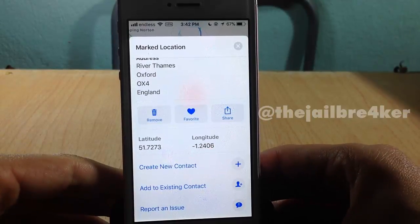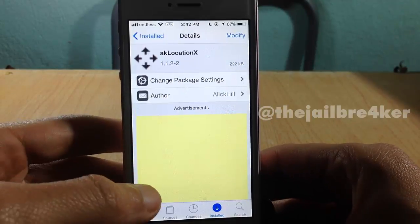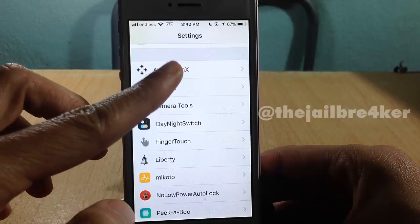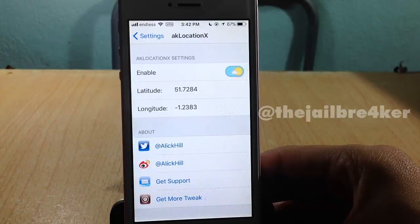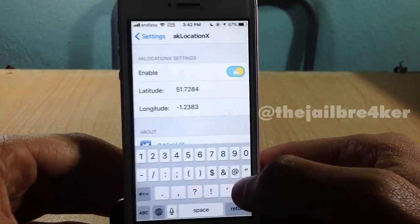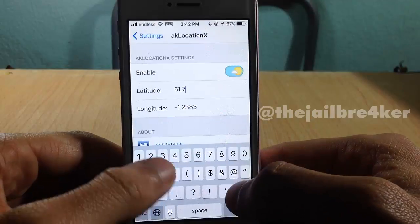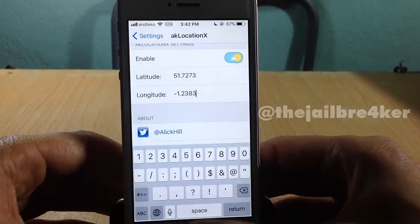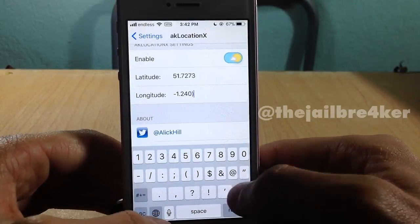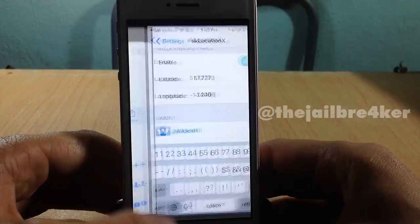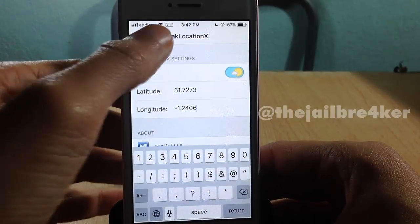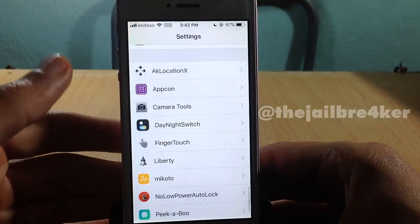Go into the AK Location X settings for the tweak and paste in the latitude and also the longitude. Once you've copied and entered them, quit the settings of the tweak.